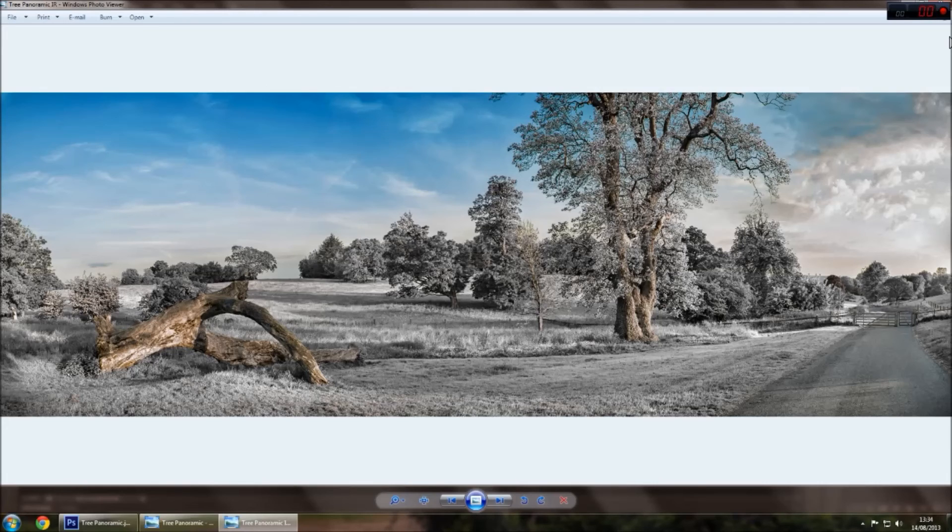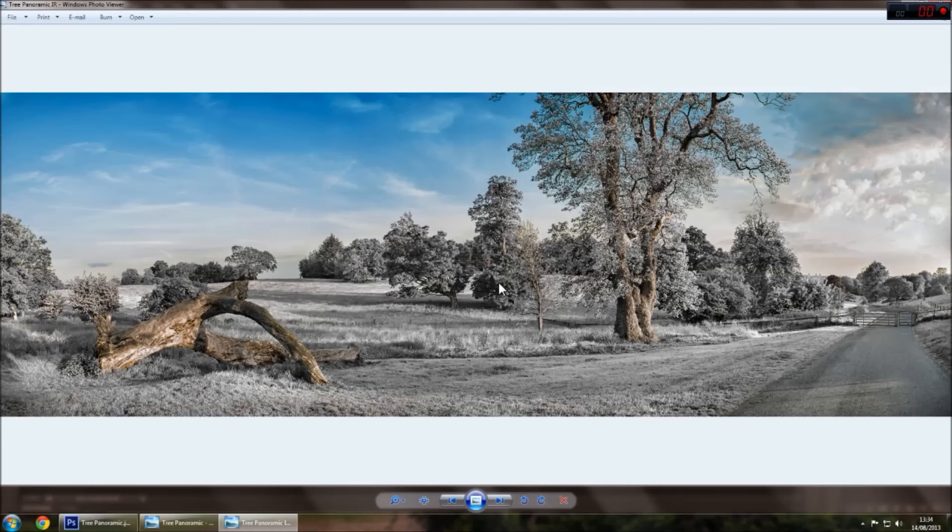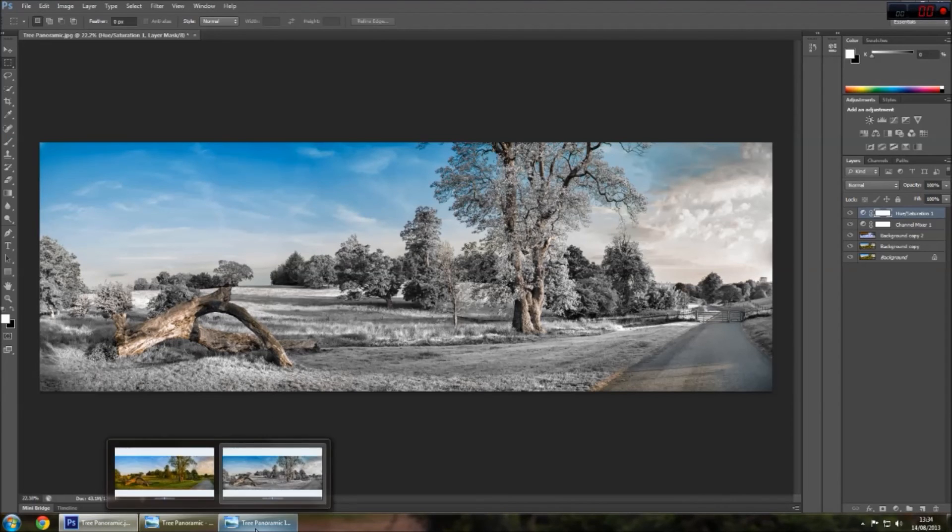And it works really well, but if you haven't used the filter for a shot which you like and think, oh, this could be a good infrared image, then doing it the Photoshop way is the closest you're going to get to doing it.